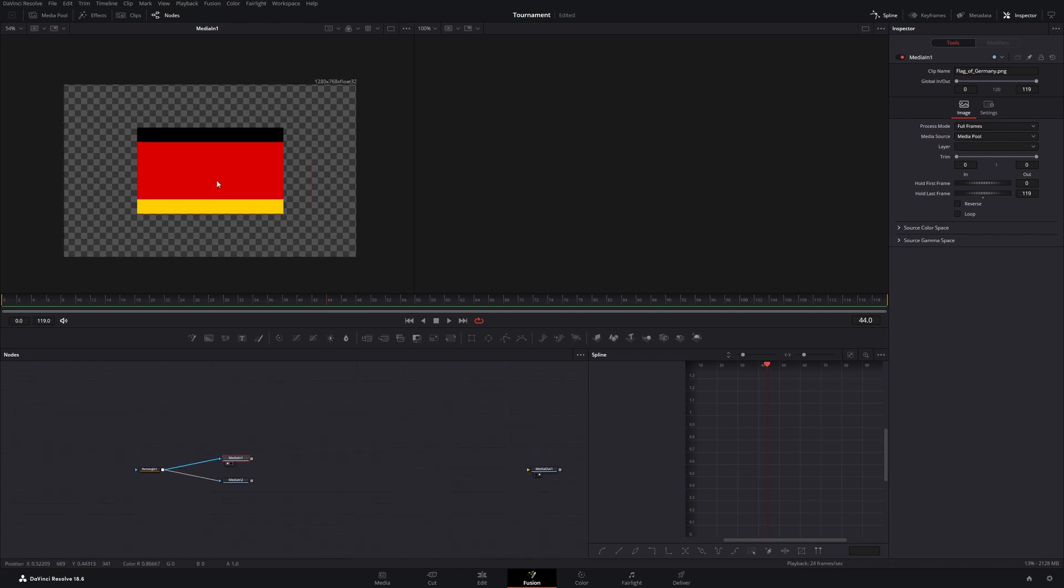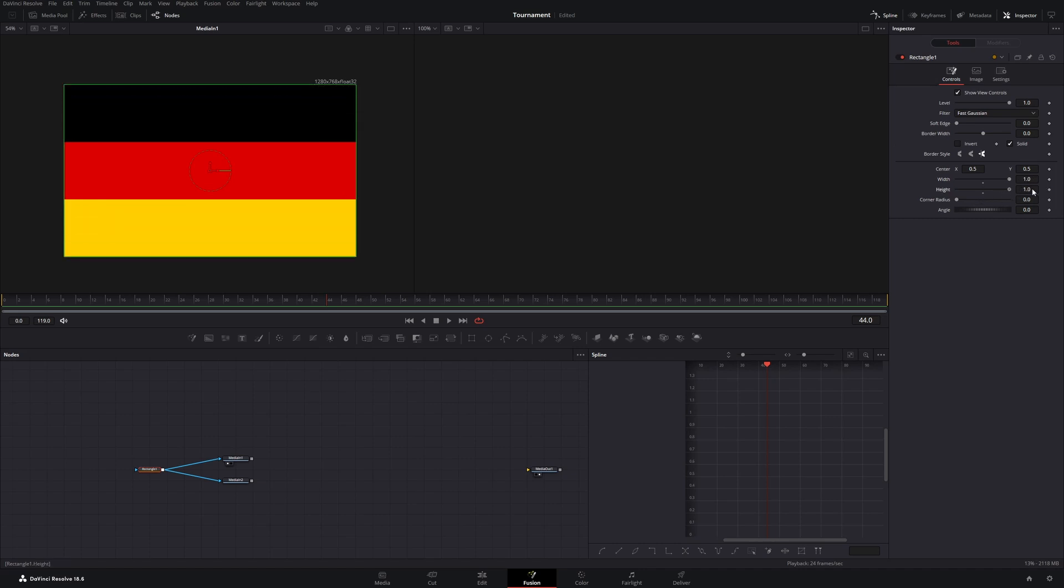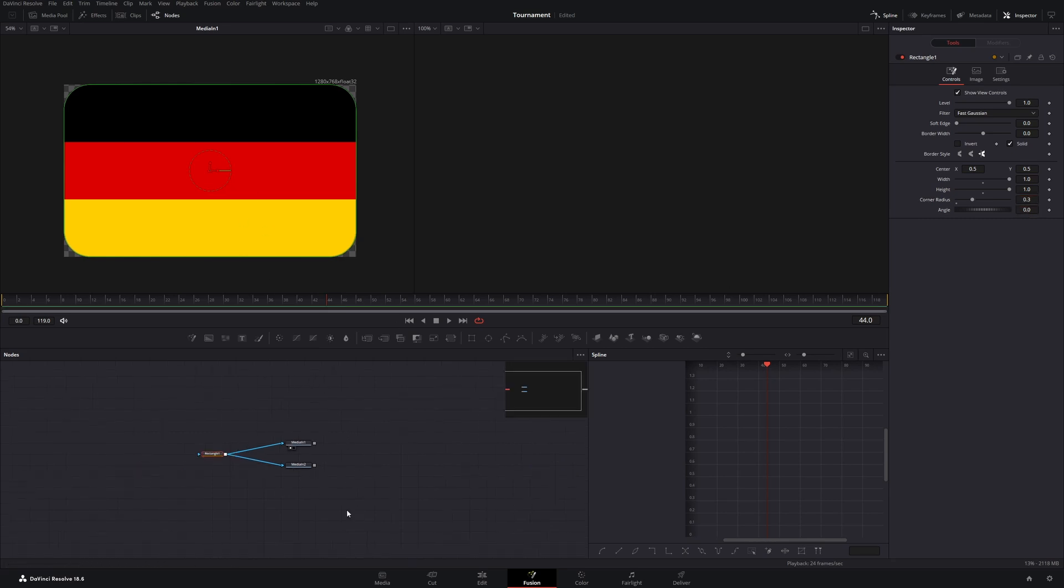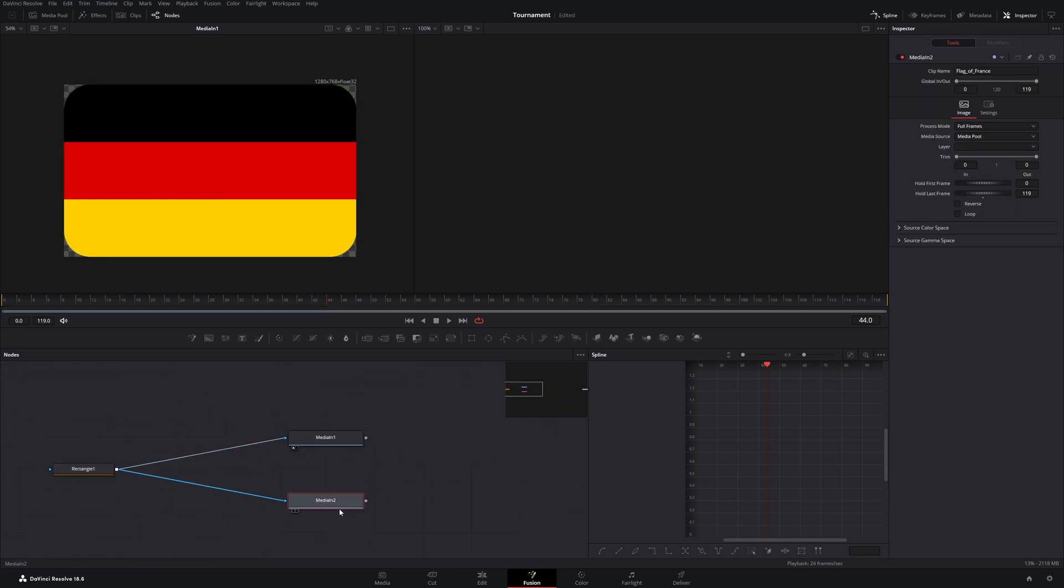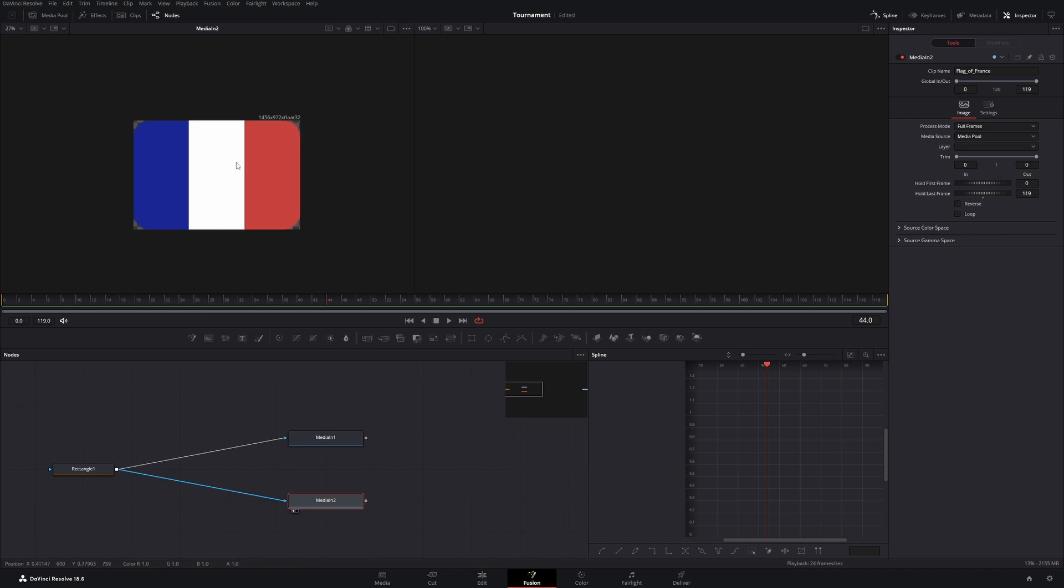So with the first viewer we will change the rectangle so it matches our flags and we can expand the width and the height to 1. Now I want to add a little bit of a corner radius. So let's take the corner radius slider and move it maybe to 0.3. If you want to see the other flag you can click on the second node and hit 1 on your keyboard. And that's the second flag.